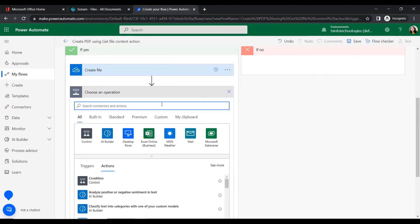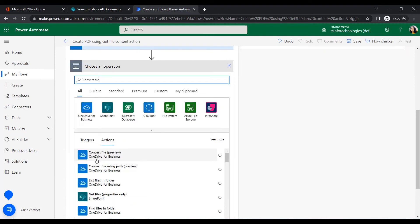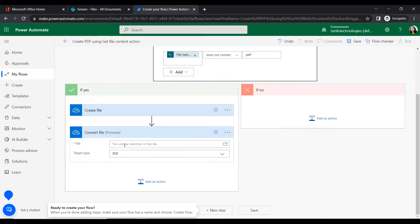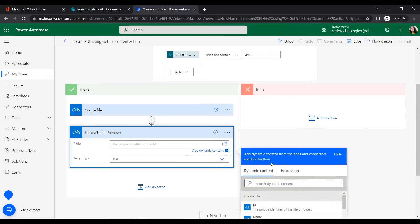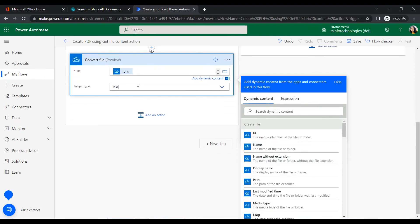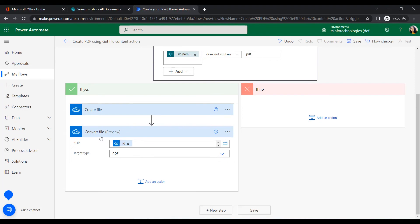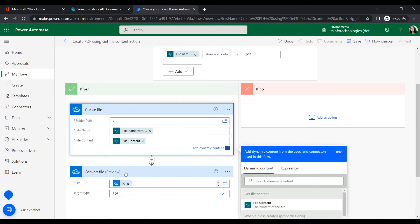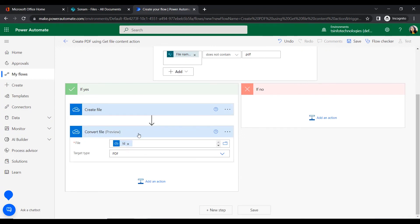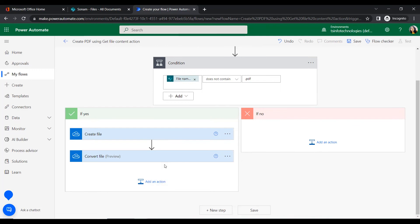Next, we will convert this created file to PDF format. For this we will insert another action — Convert File — under the OneDrive connector. We will give the file identifier from the Create File output and set the target type to PDF format. This will convert the file to PDF.